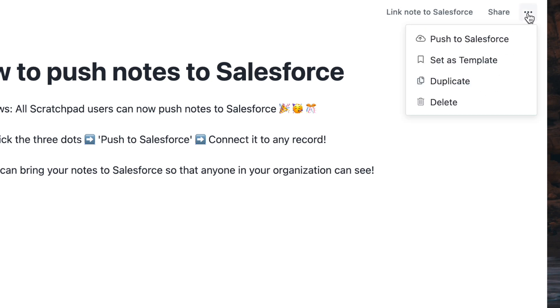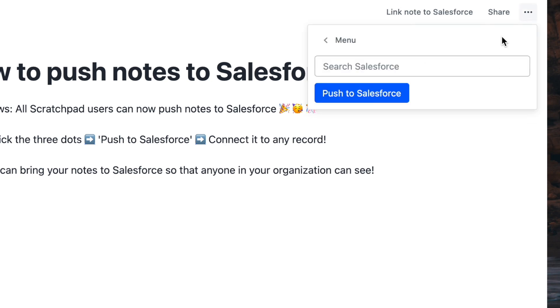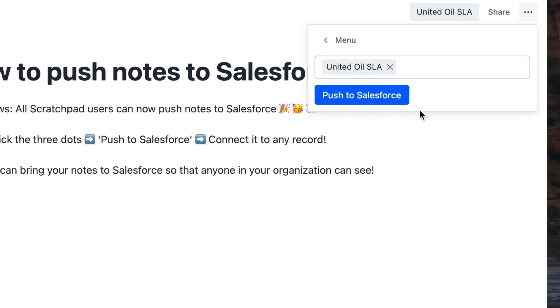From your note in Scratchpad, just click the three dots inside your note, then push to Salesforce, and push it to any record, whether it's one or multiple.